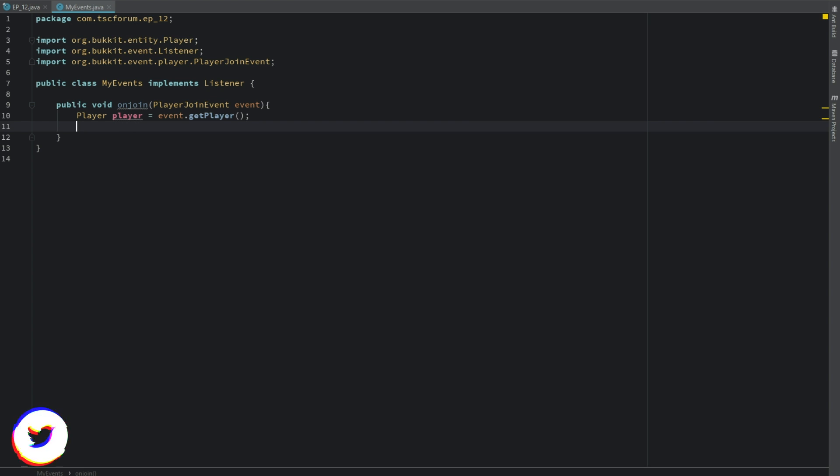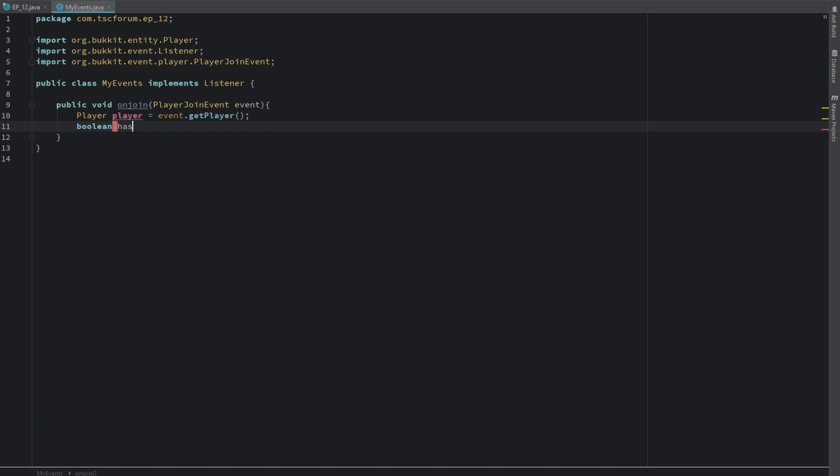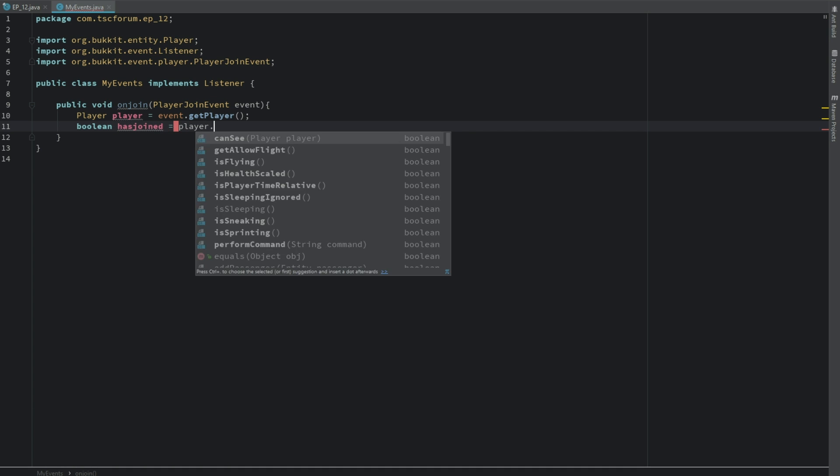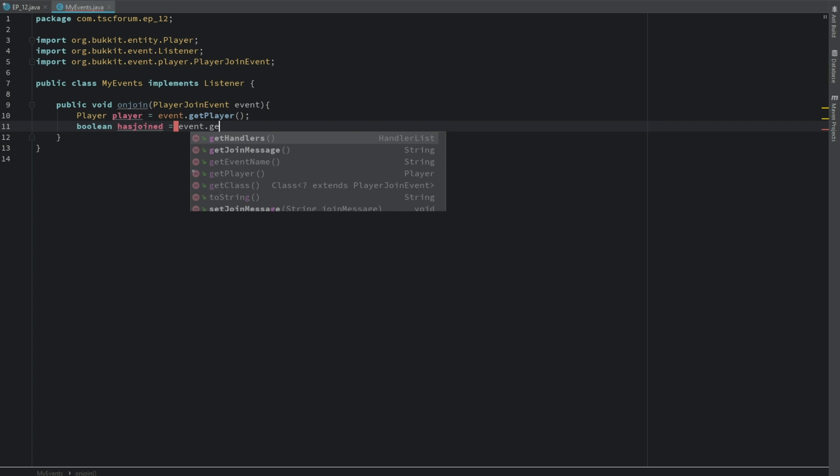And that's pretty much all we're going to need to do. We're going to actually go ahead and get a boolean and we'll say hasJoined. And we're going to set it equal to player, sorry, event dot